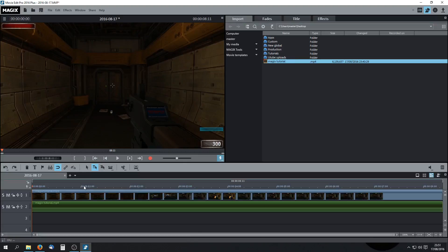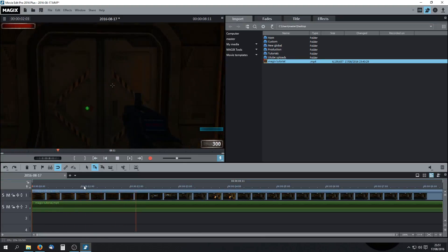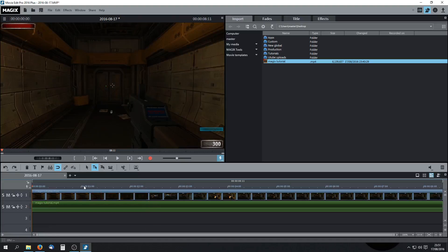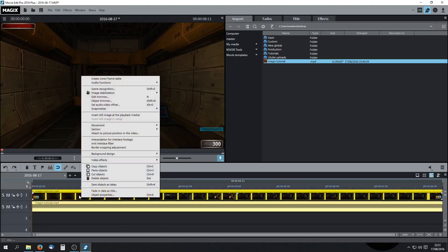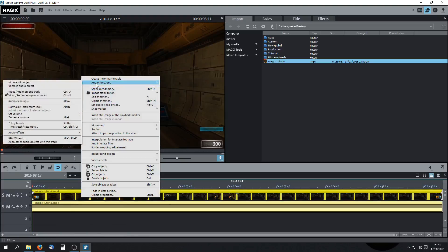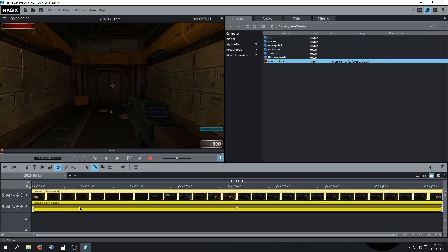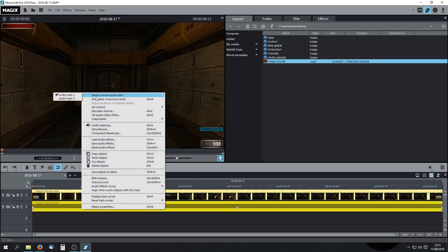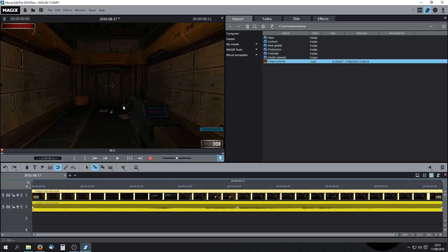Now let's see what we've got. So there's our mic track. If you right click over it — by the way, if you don't see this setup, go to audio functions and make sure video and audio are on separate tracks. Now right click over the audio, click 'Switch current audio track,' and yes, we do have two audio tracks. Now that's our in-game audio on that one. However, there doesn't seem to be a direct way of separating them in the editor, so this is the workaround I use.